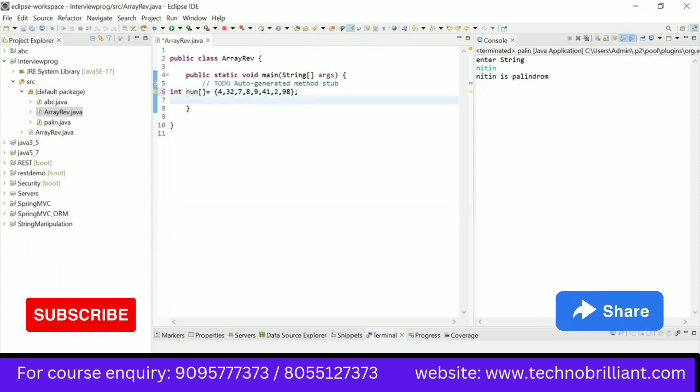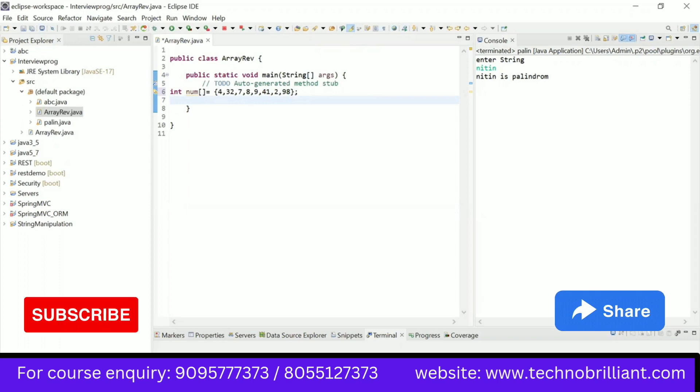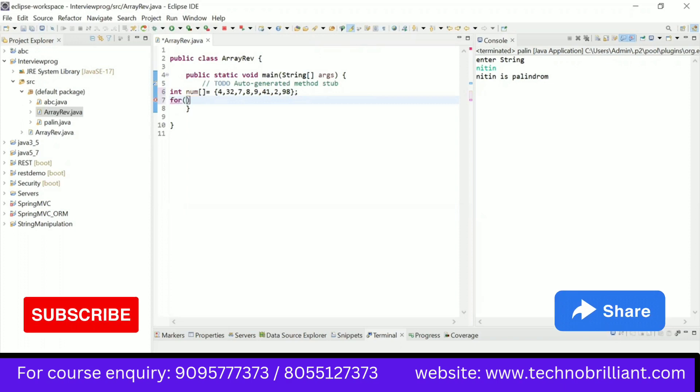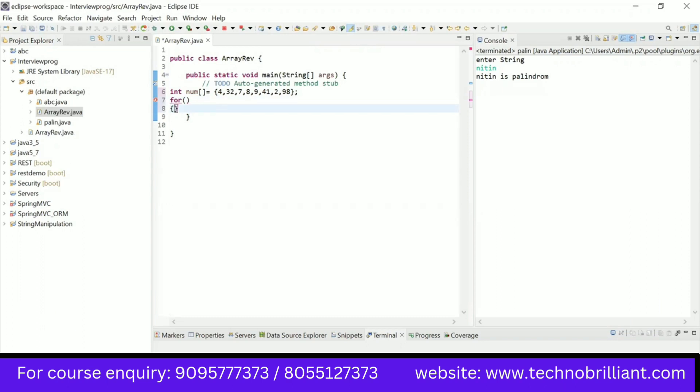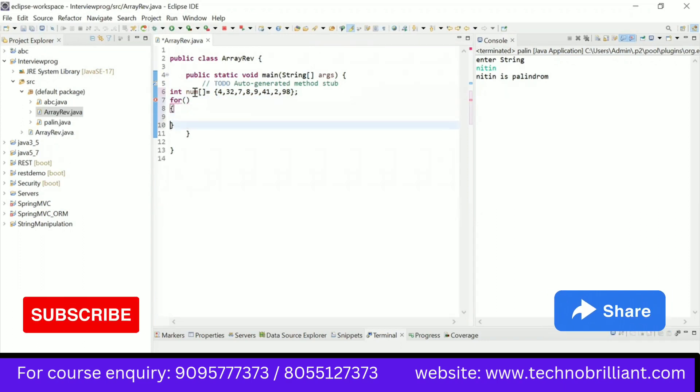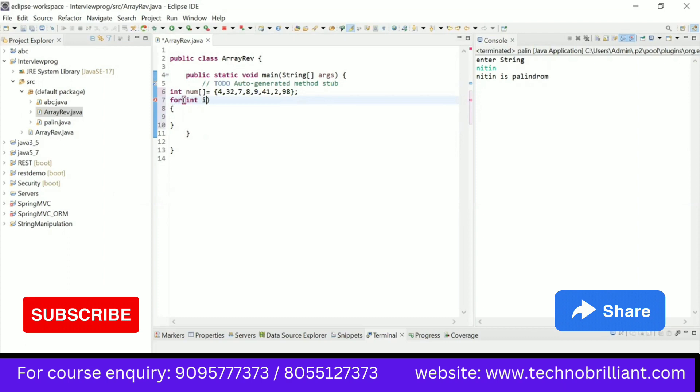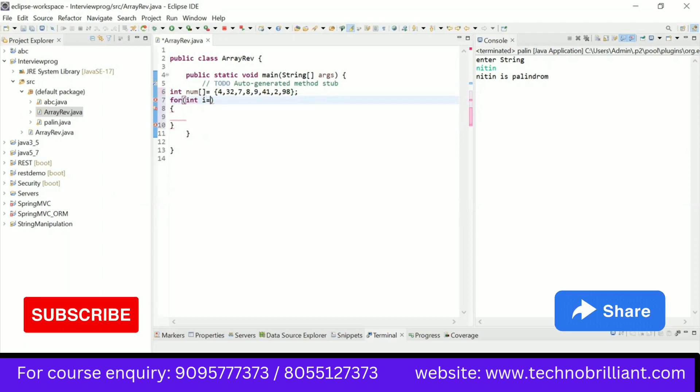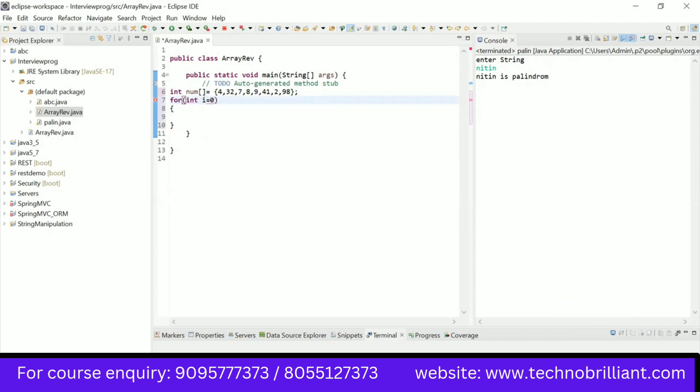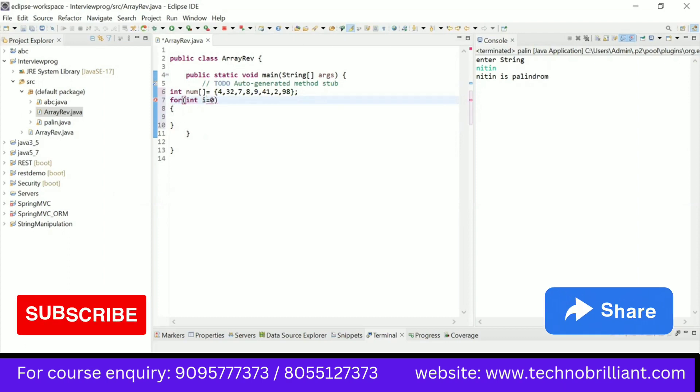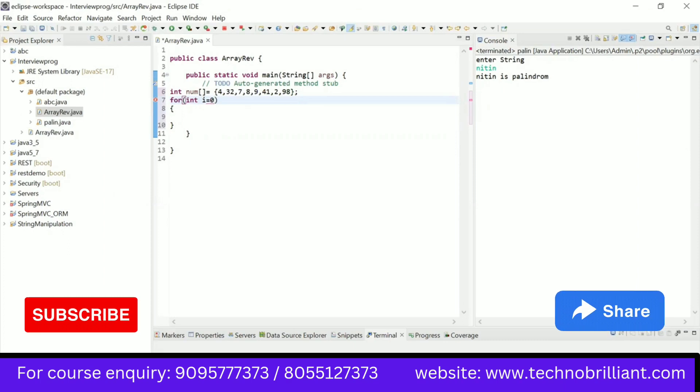To print that array, I require a looping statement and a for loop is better for the array. I will use an index variable that will start from zero because we already know that arrays start from the zero index.